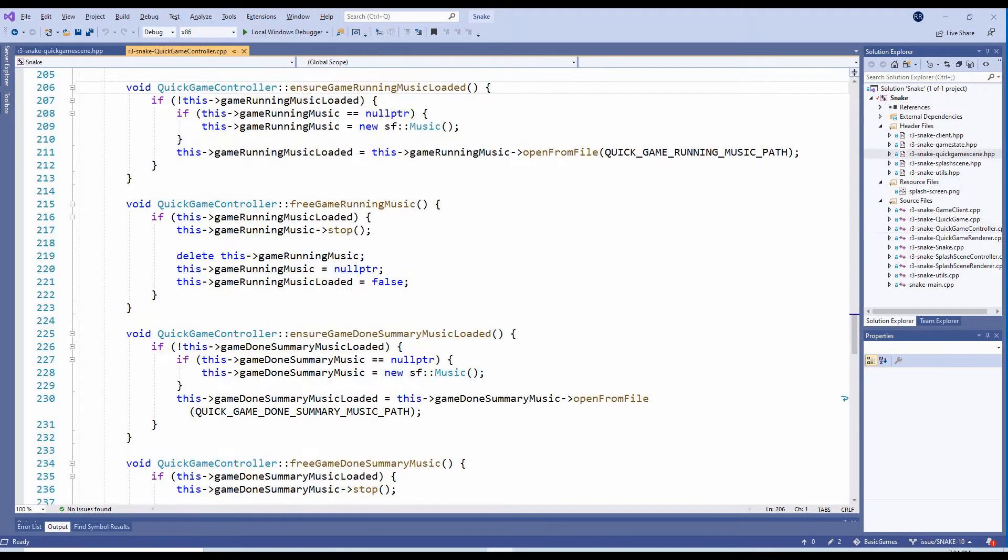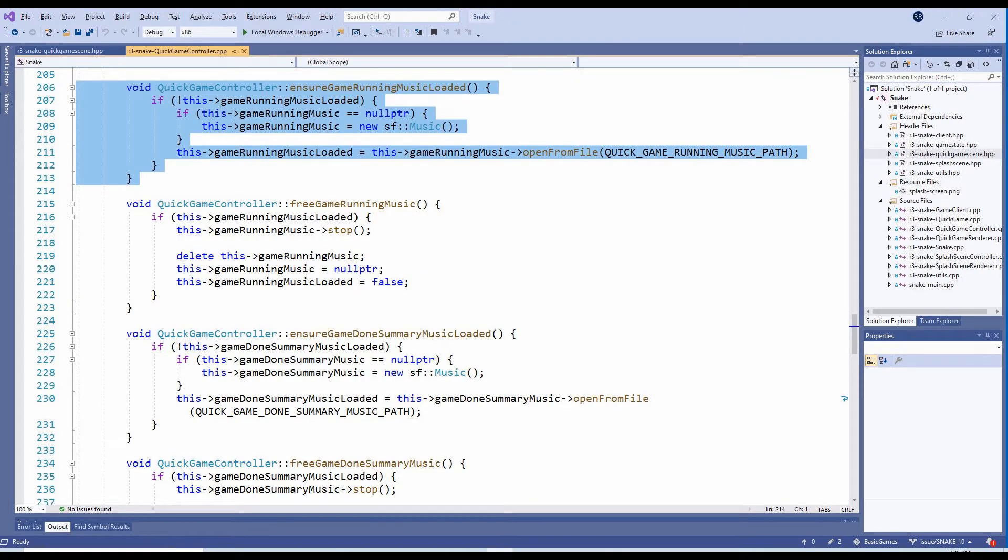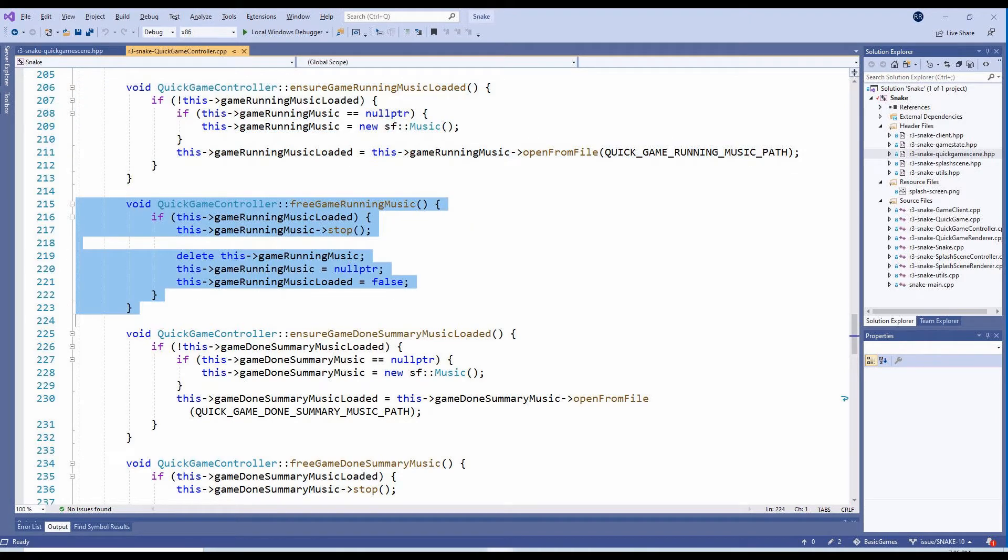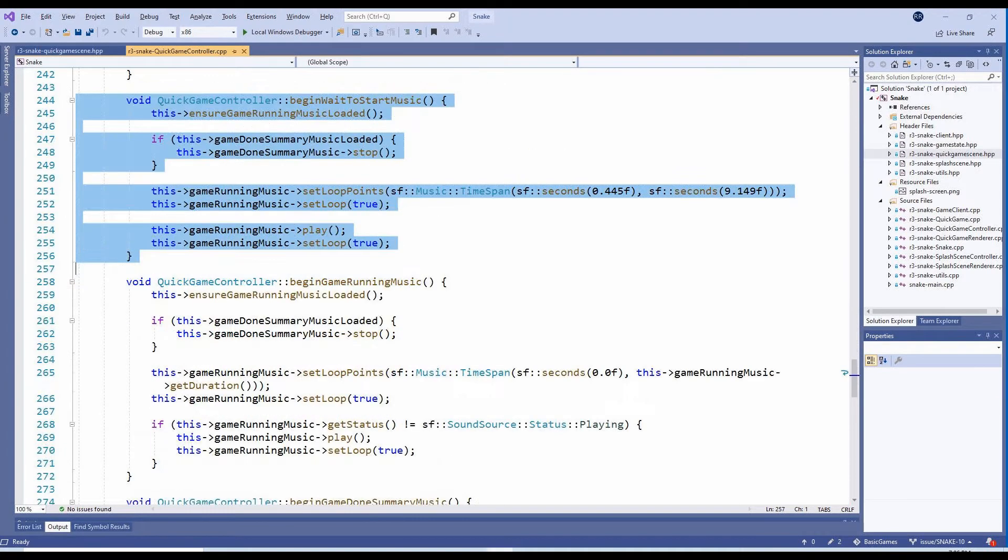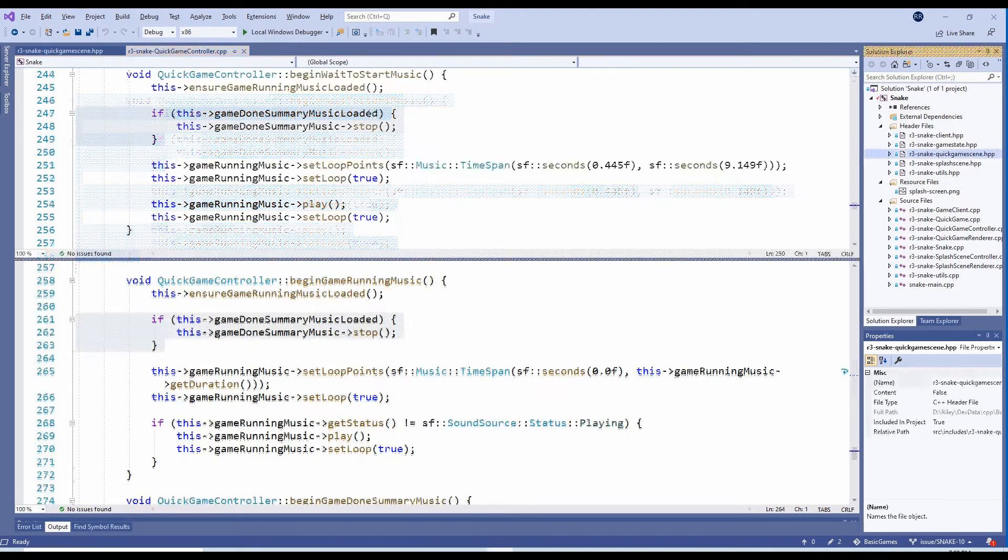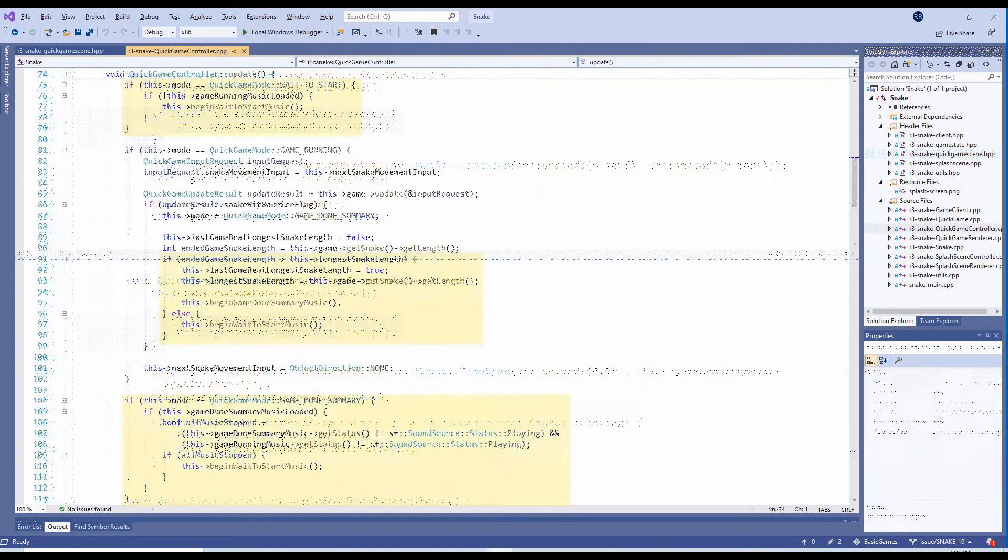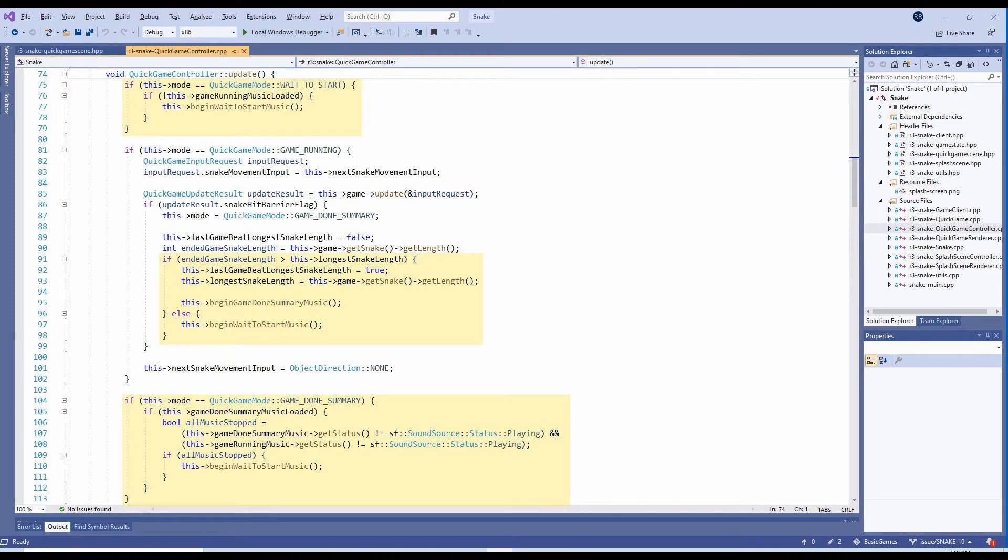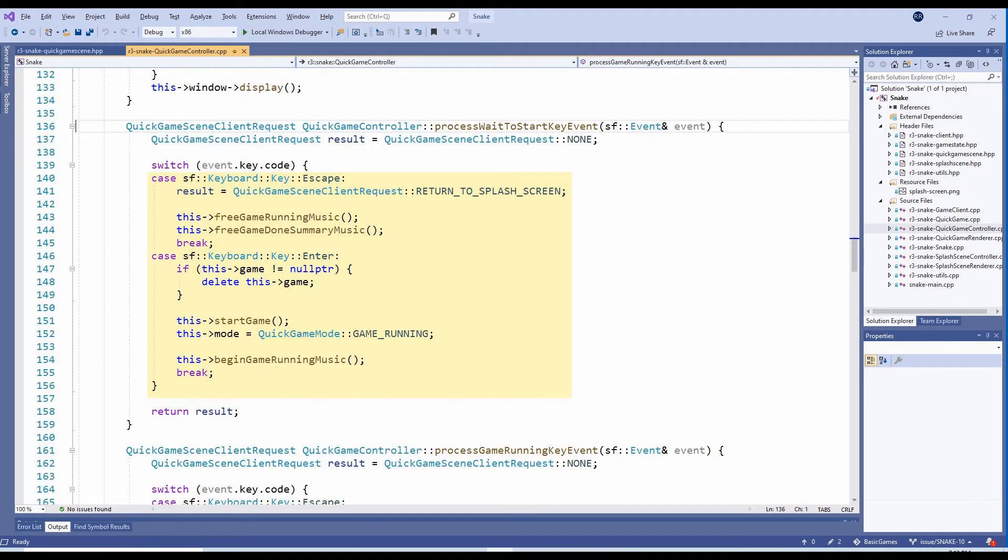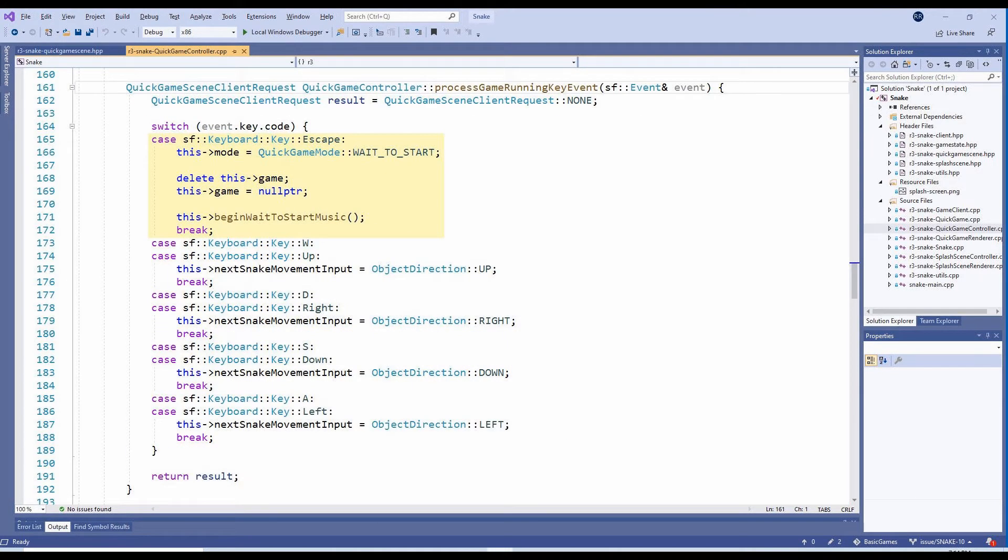Each music piece has its own set of private methods. The EnsureMusicLoaded methods are used to initialize the music variables. The FreeMusic methods are used to stop that music piece and free the music variables. The BeginMusic methods are used to start playing a music piece. These methods first ensure all other music pieces have stopped playing. Anywhere in the QuickGameController class where there is a transition between the waiting to start, game running, and game done summary modes, we call the appropriate methods to switch between music pieces. Revisiting this after all these months, I definitely feel like this was implemented in a fairly messy way, but it did ultimately achieve what I wanted.